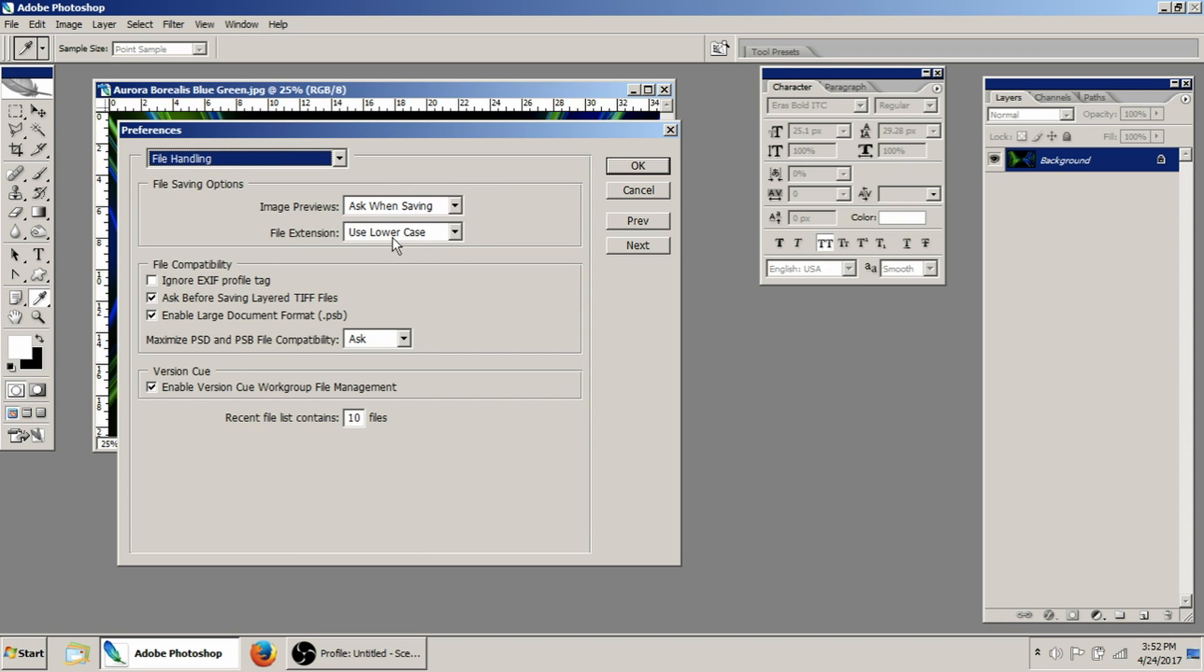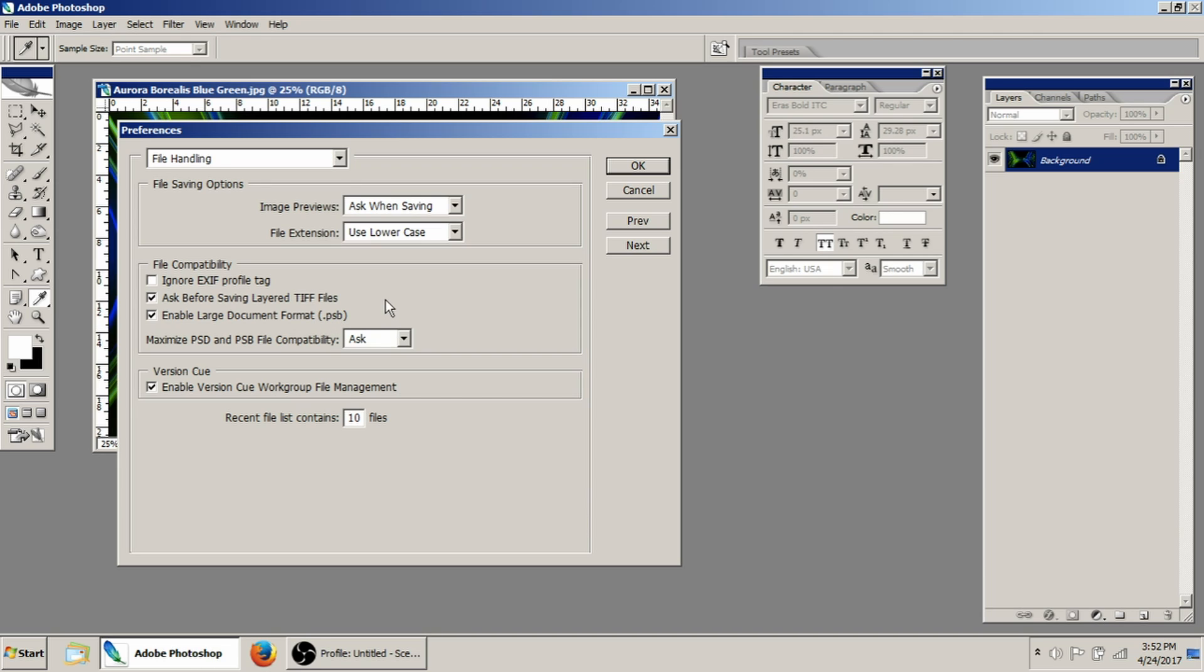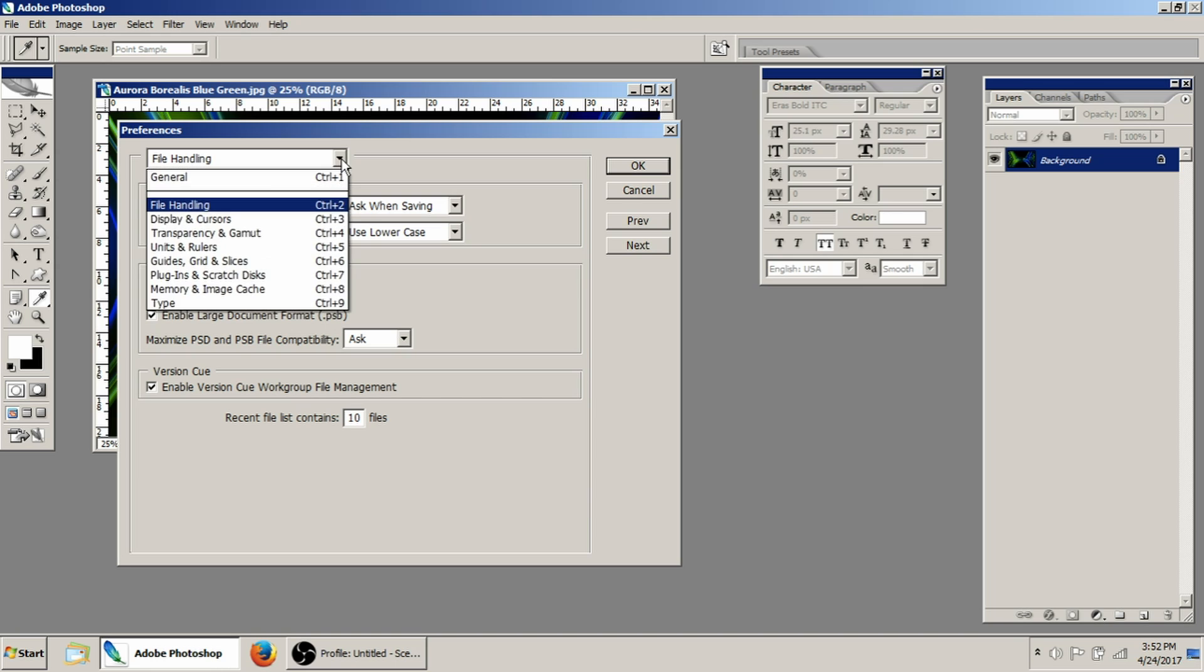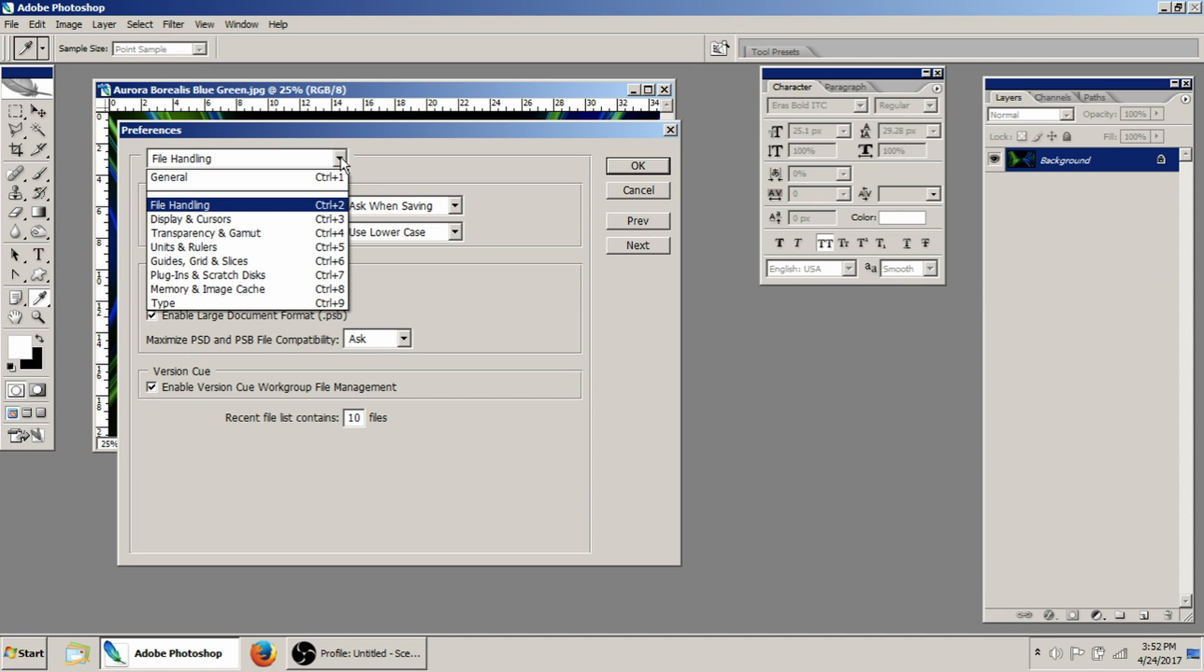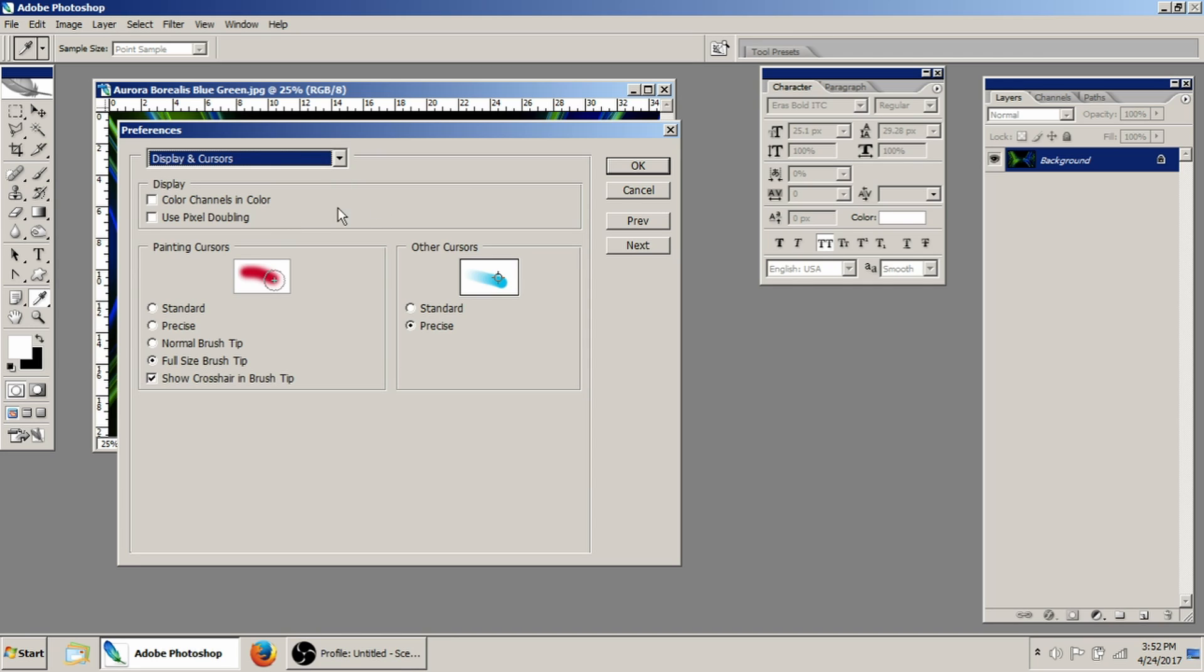I use lowercase. I don't really change any of this stuff. Enable the large document format, you'll want to do that, especially if you're working on like a city bus or something like that. This PSB is like the large version of a PSD, which I think is limited in scale somewhat. So just go ahead and enable that.